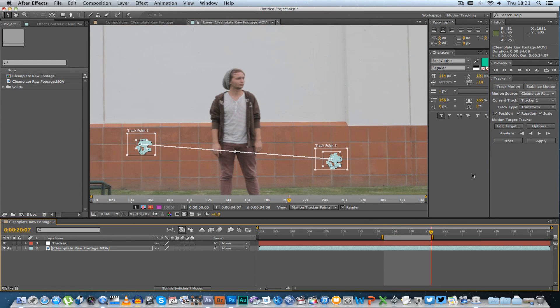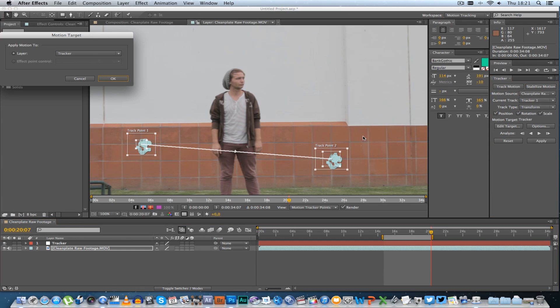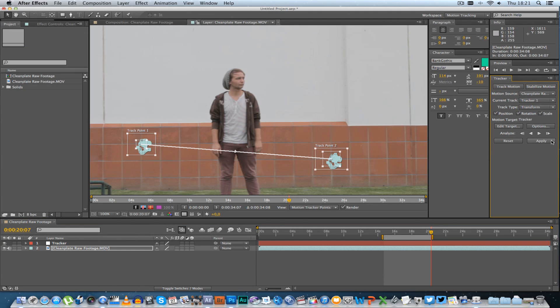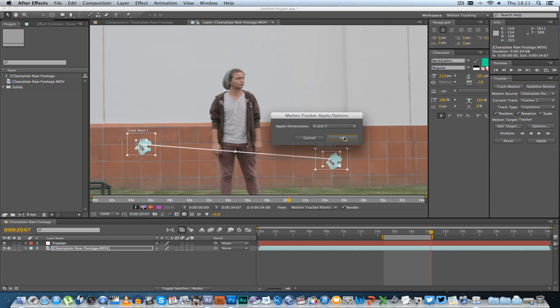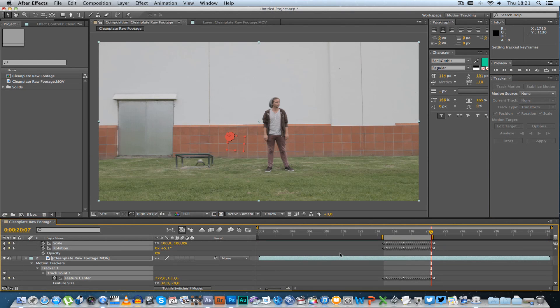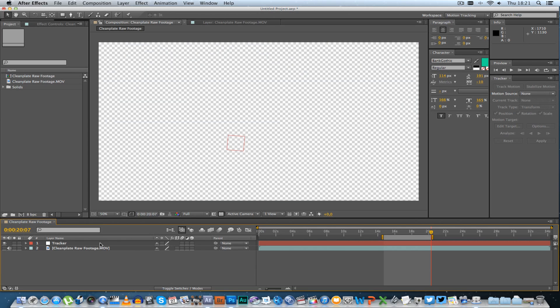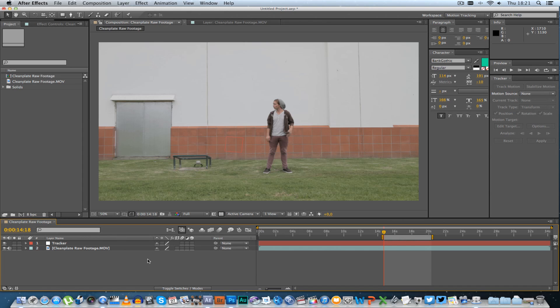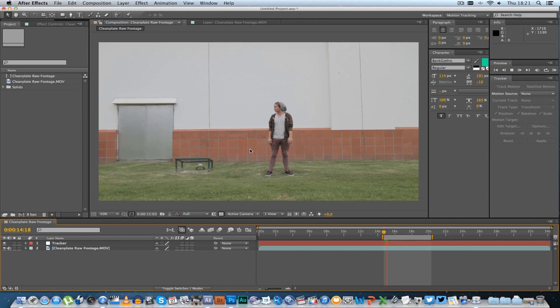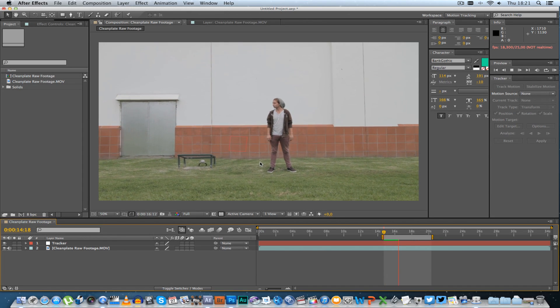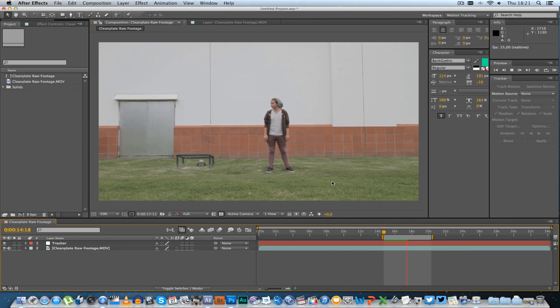Okay, so once the track is completed, I want you to click on edit target. Make sure your null object is selected here. Click OK, then click apply. Make sure it's on X and Y and then click OK. So basically that's going to apply the tracking data to your null and as you can see the null is actually moving. If I enable both shots, play it back. The null should be sticking to that shot.